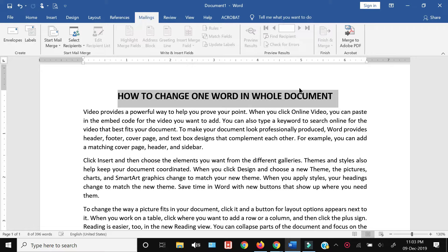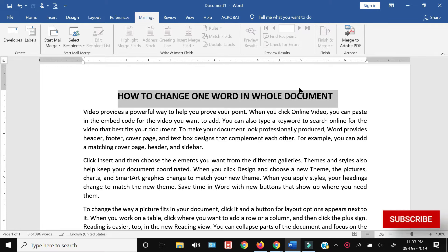...with which you don't have to manually find each word to be replaced in the complete document. They have a find and replace feature which you can use to change a single word...